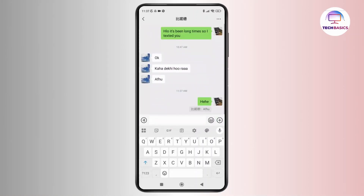And that's it. This feature makes it easy to reference specific messages so your chats stay clear and easy to follow. If you found this video helpful, don't forget to like, share, and subscribe to get updated for more videos. Thanks for watching and I'll see you in the next video.